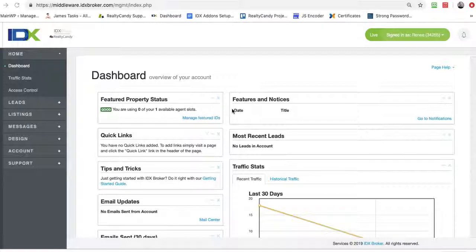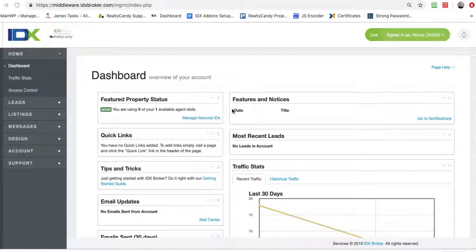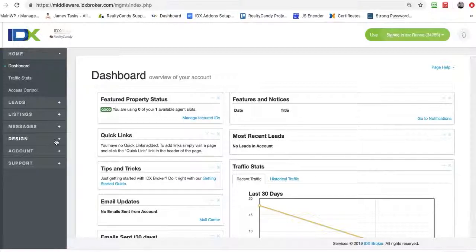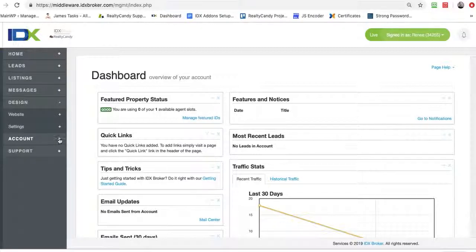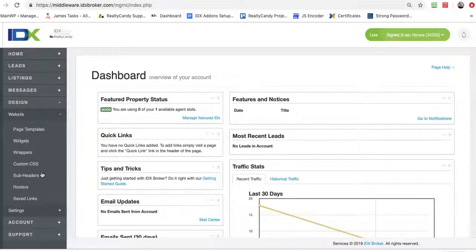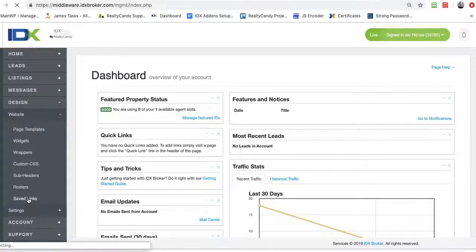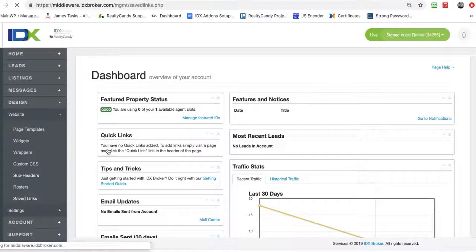The same thing applies to Wix, Weebly, WordPress, it's pretty much all the same, but let me just show you real quickly how to do this. So you come down here to design, where it says website, and go to saved links.